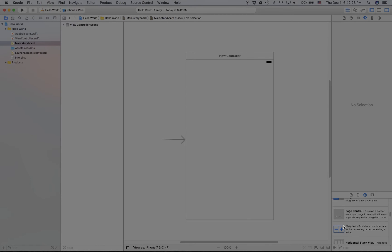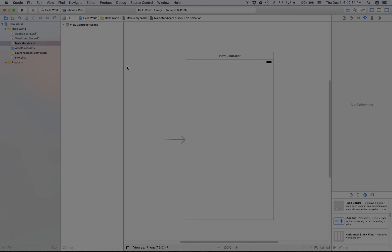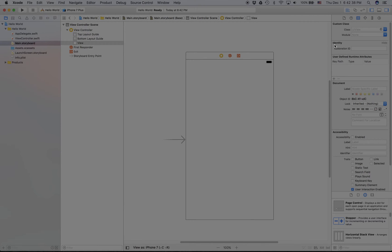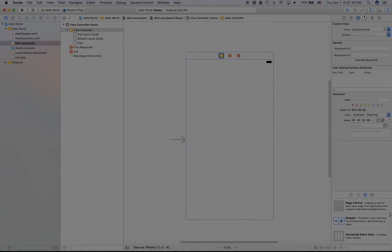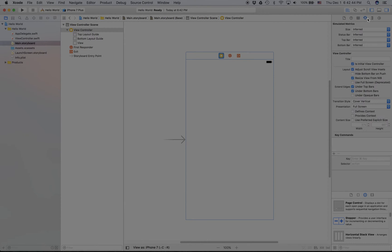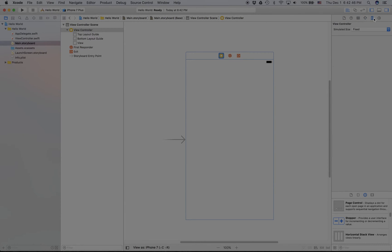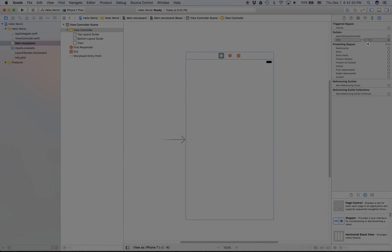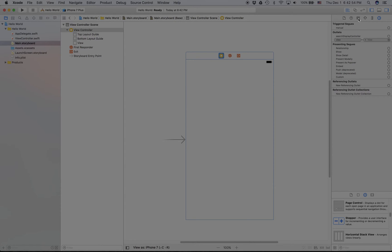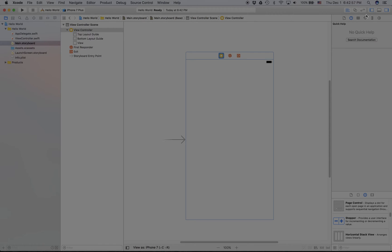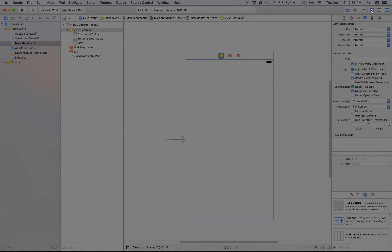On the right you've got the utilities bar. This is where all the stuff you need to make your app, such as the document info, identity inspector, attributes inspector, size inspector, and outlet or connections inspector. You've also got the help inspector and many other things.